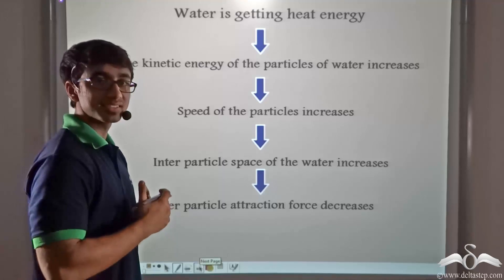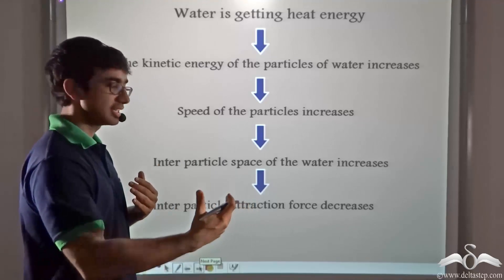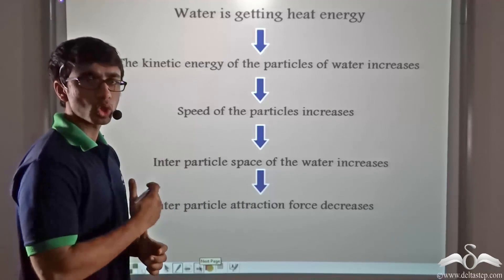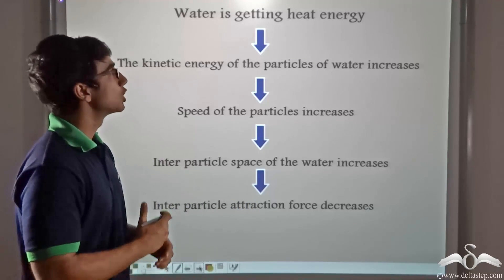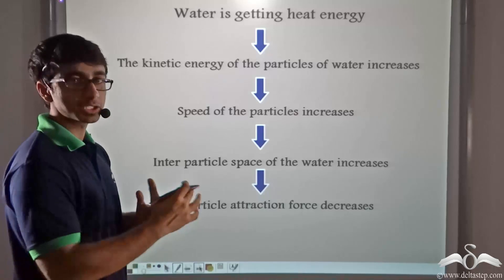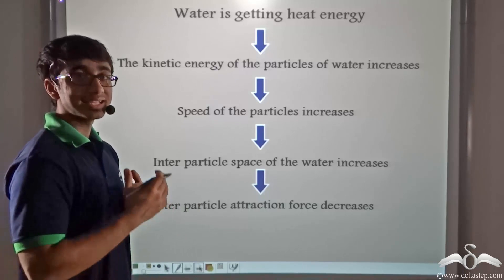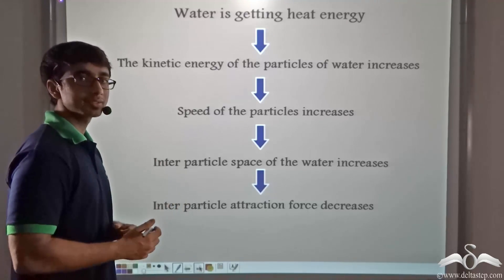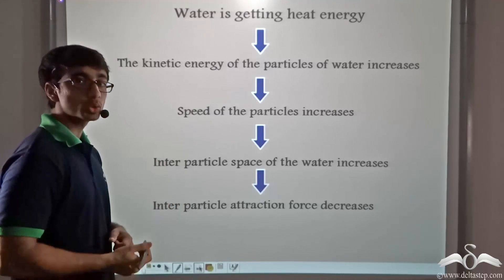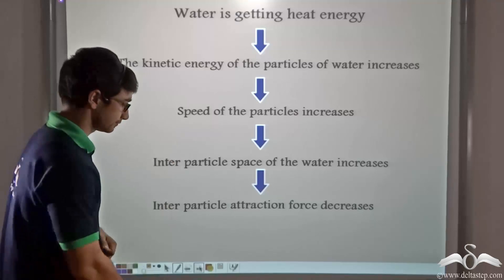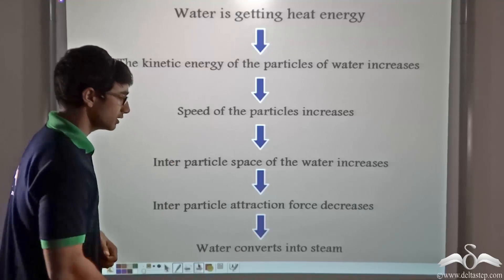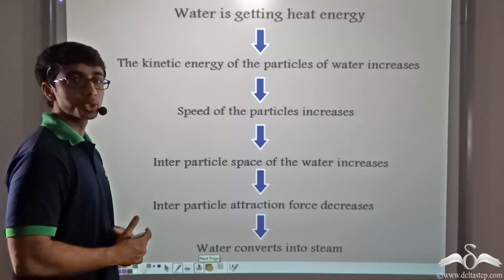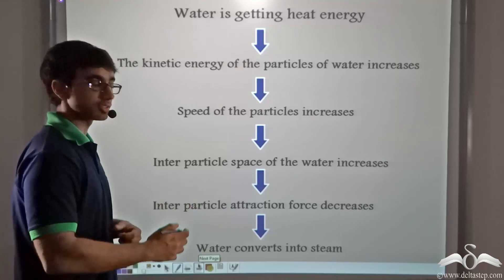This will result in a decrease in the inter-particle attraction force. So when the distance increases, the attraction force decreases. Water will expand, and this is how, due to this expansion, water gets converted into steam. Thus water is converted into steam due to the expansion.